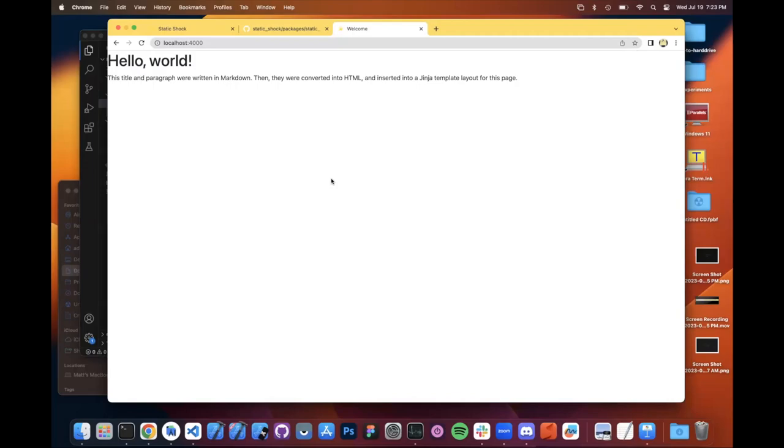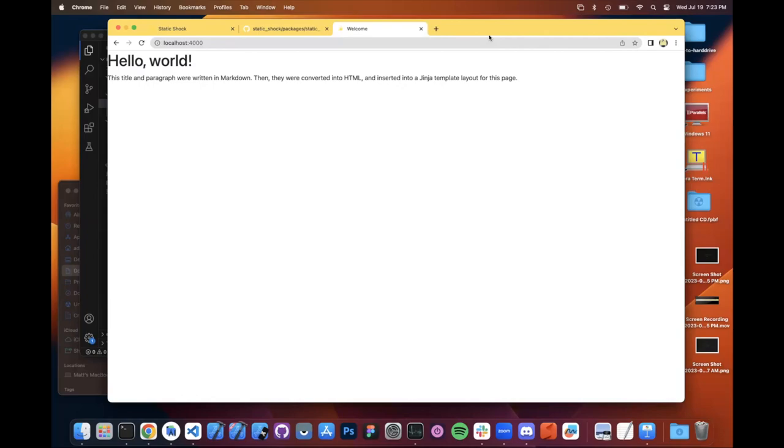But again, the core concept here is that we're not applying these templates on our web server. We're not converting markdown on the web server. We're doing it right here on our laptop. And then with all those static files, we send them up to the web server.